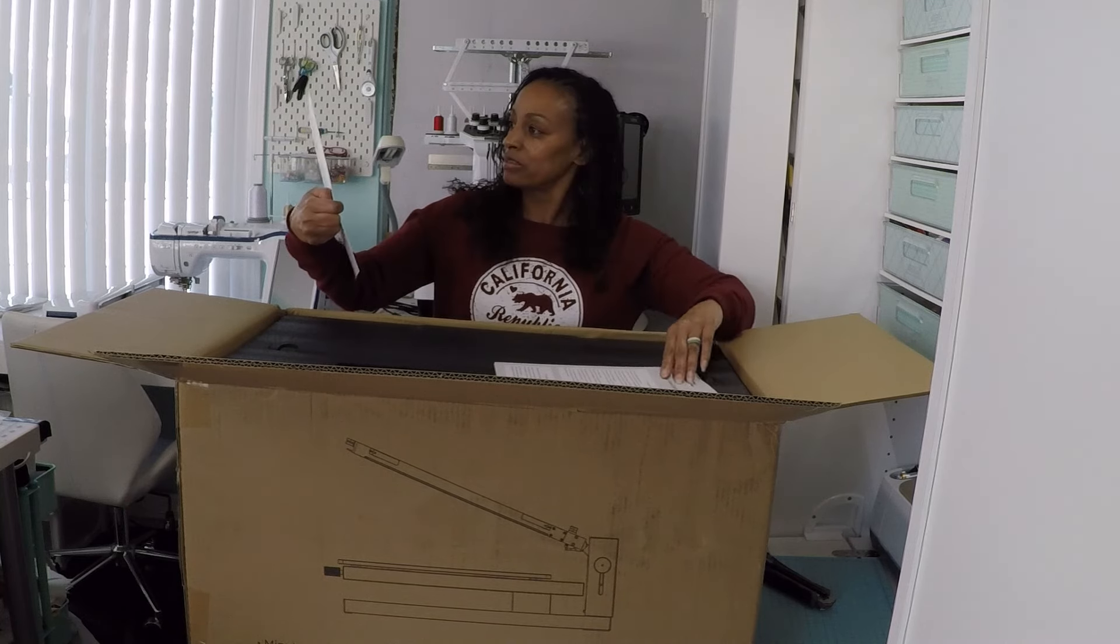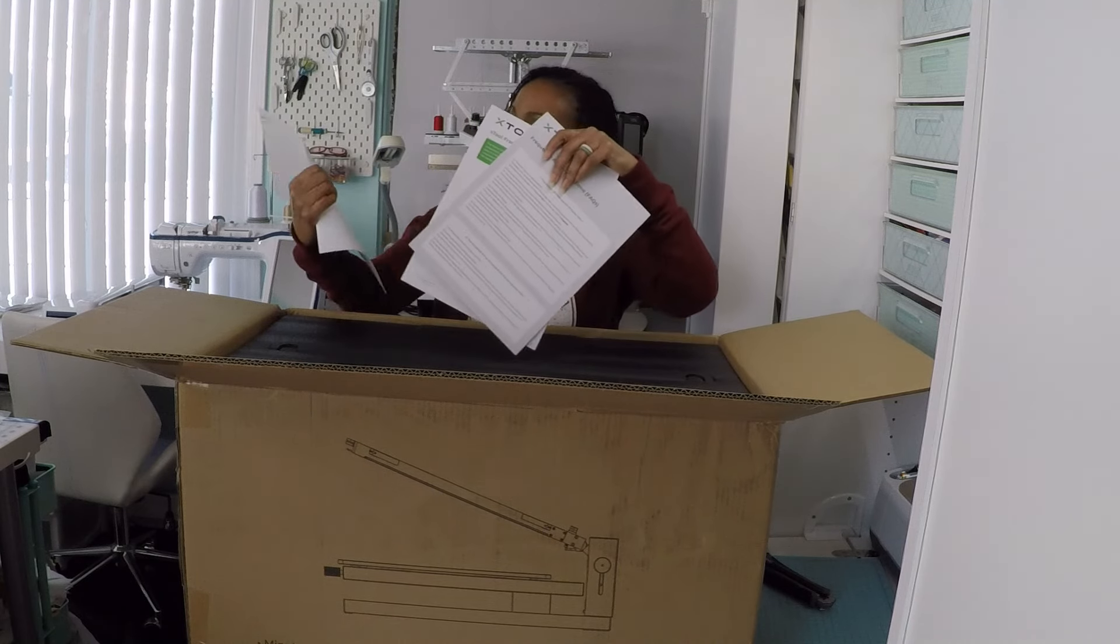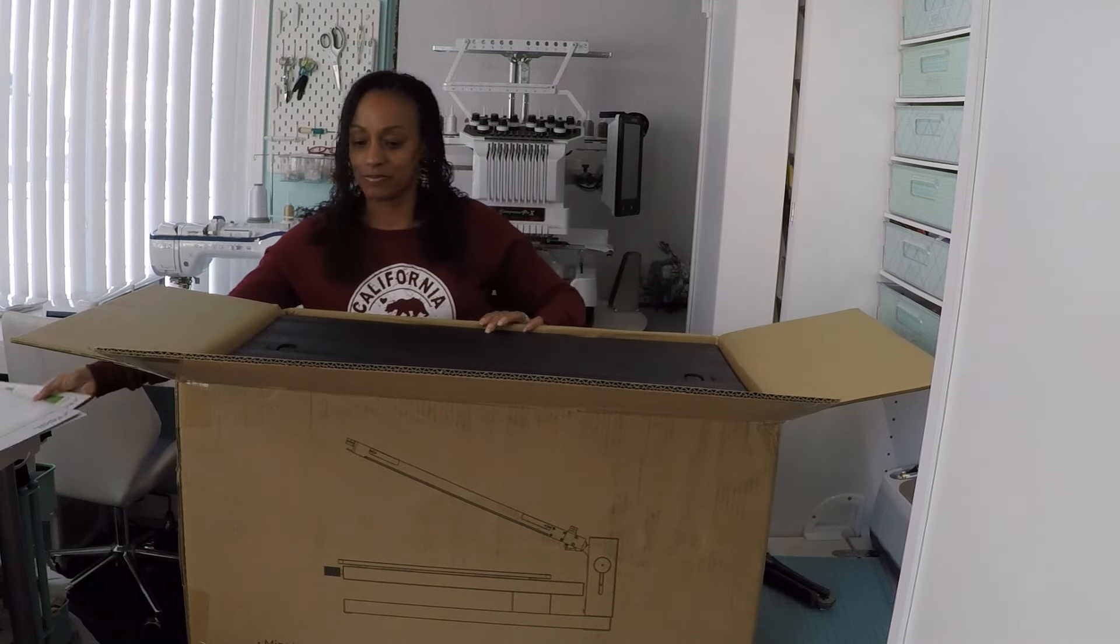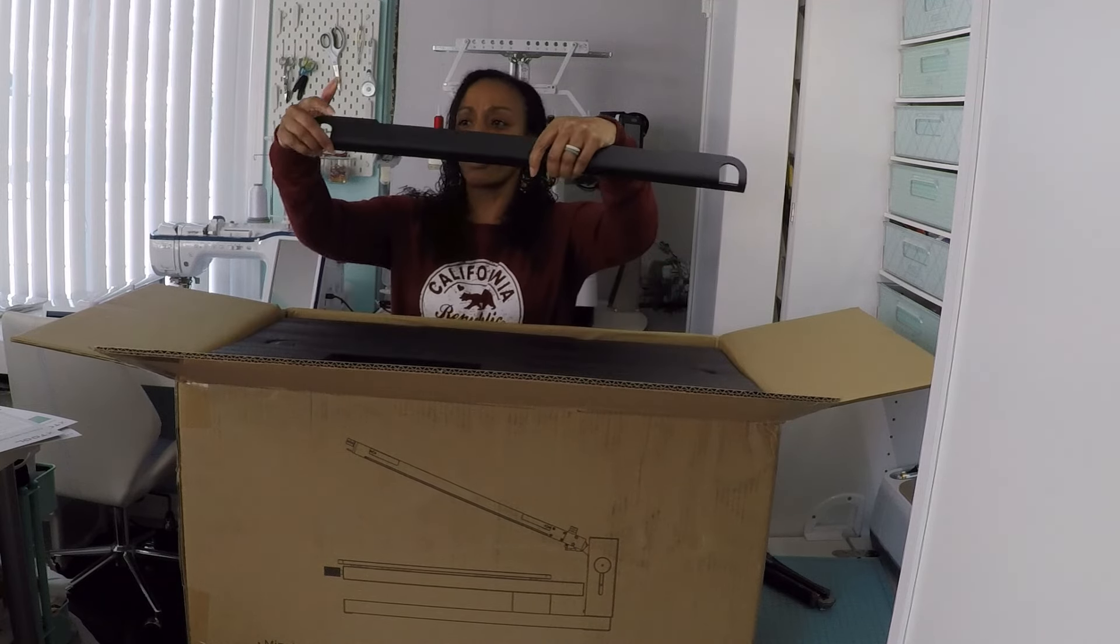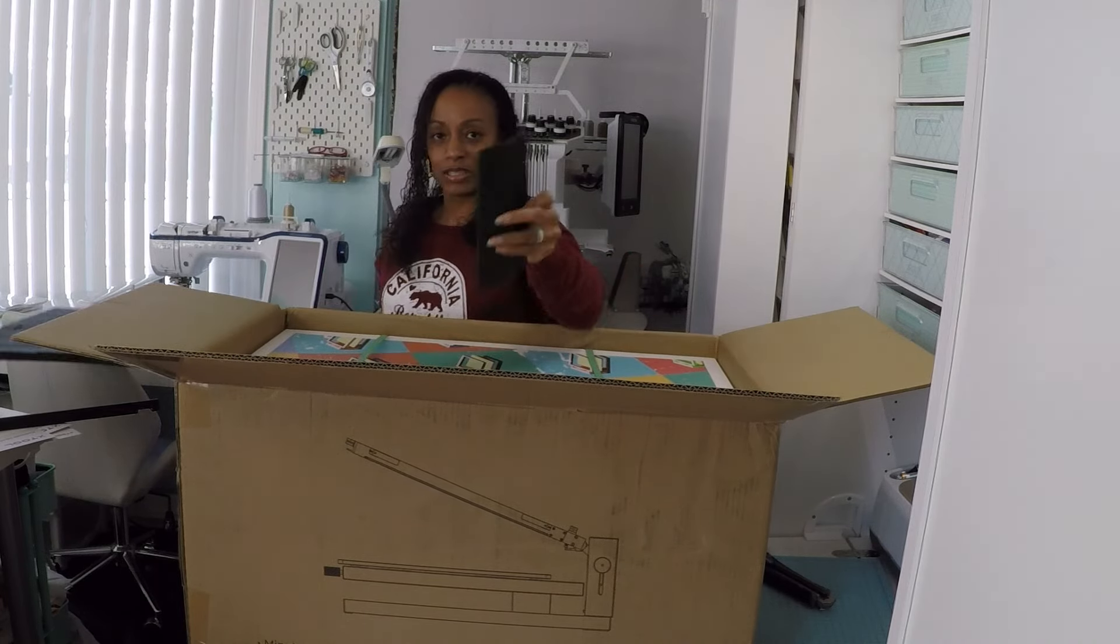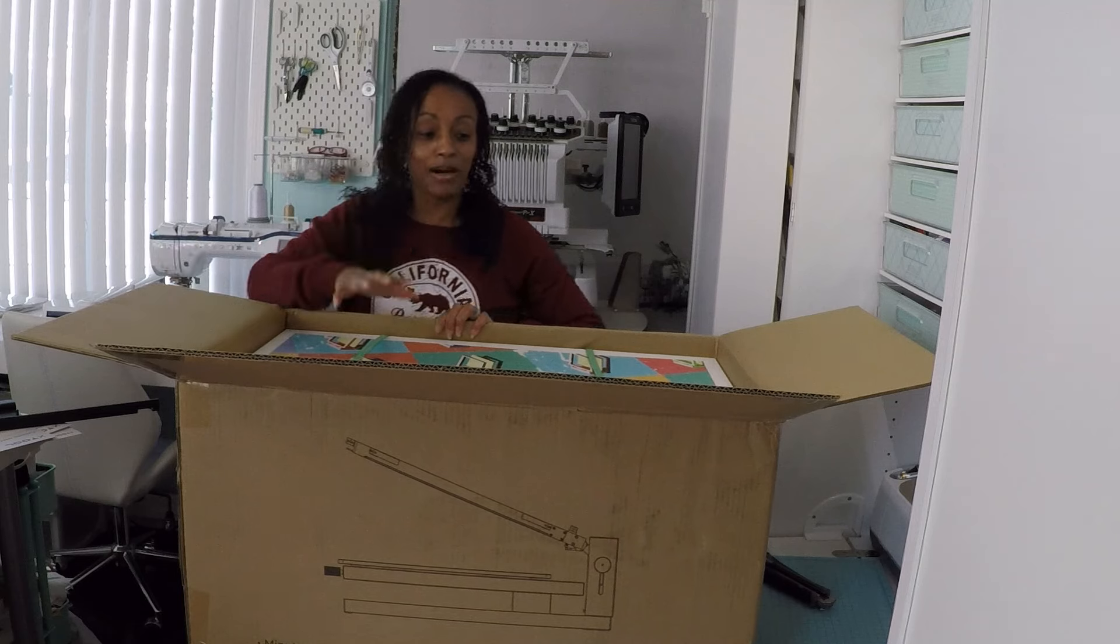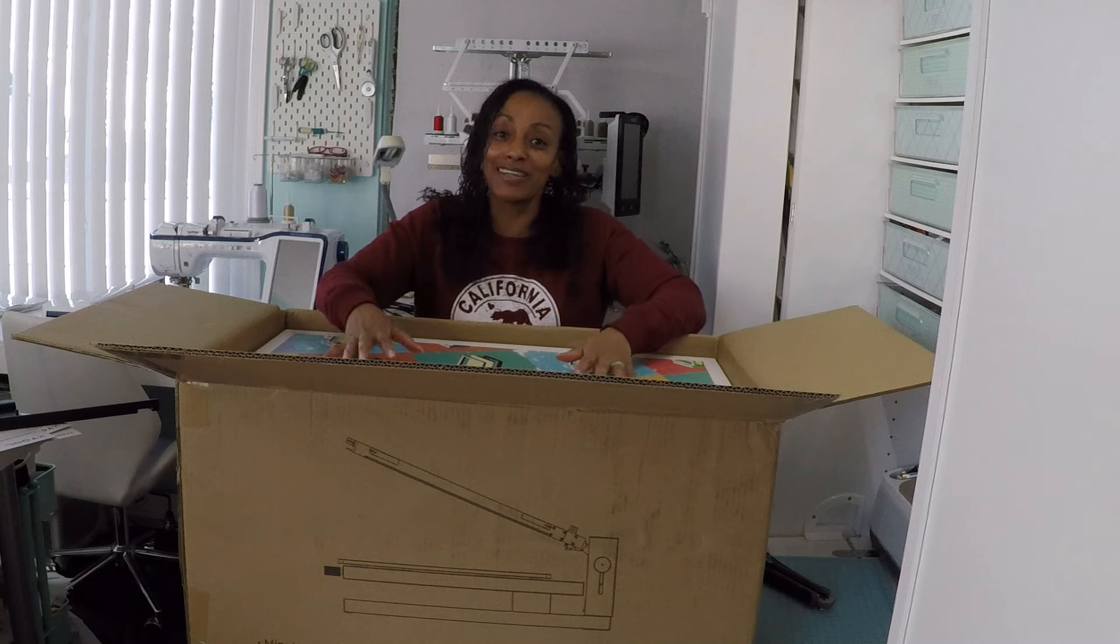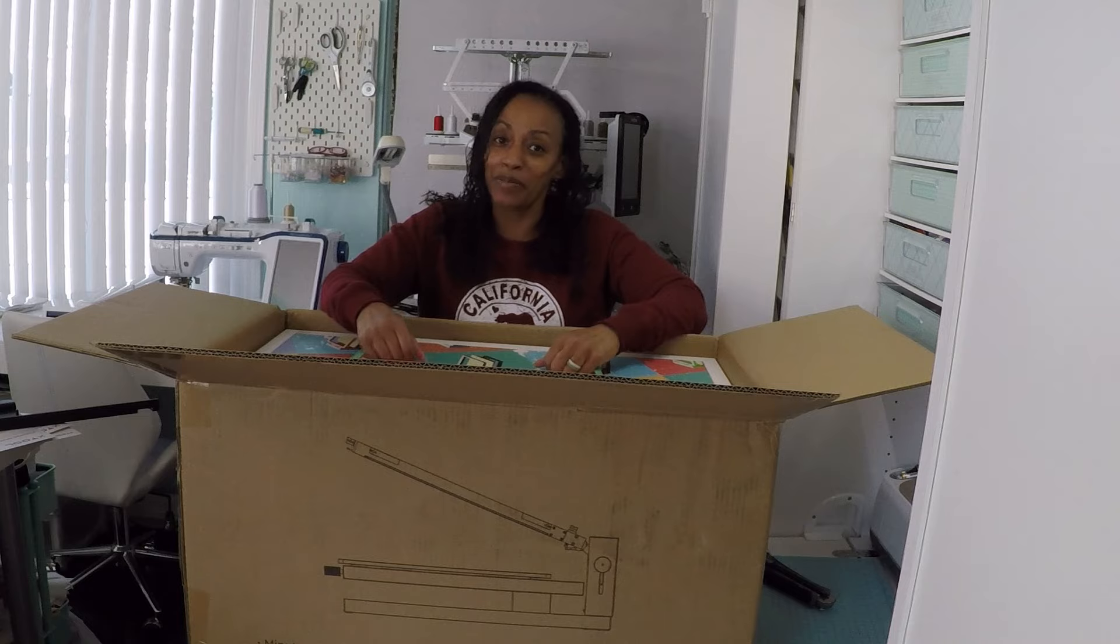There's this. There's some paperwork. There's this bar. There's another part. I guess this is also part of the bar. I'm not sure. And then there's a box inside the box. That, of course, is too heavy for me so I need to get my husband to come and get this out of the box. And I'll be right back.